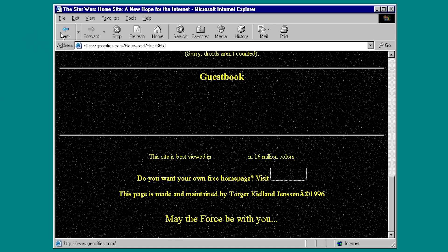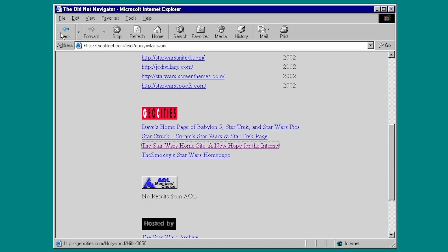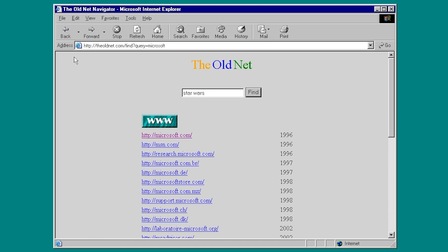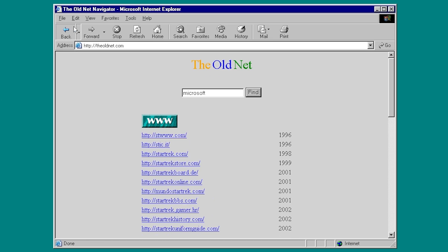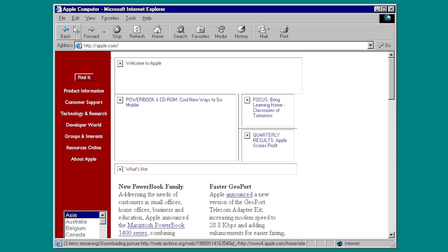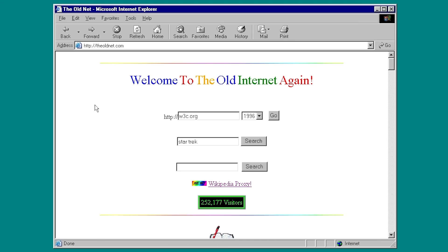Check it out. This is GeoCities.com from sometime in 1996. This is one of the coolest things that I've ever seen with old 90s web browsing, anything relating to old web browsing, because I just think this is, like I said, an incredibly clever use of the web browser proxy.